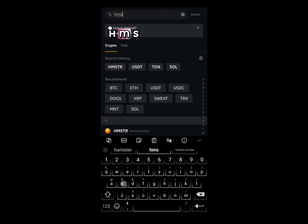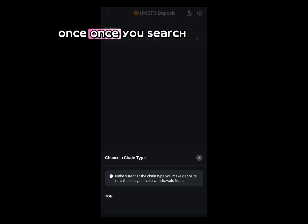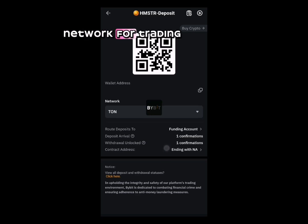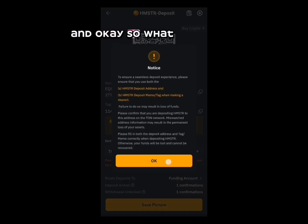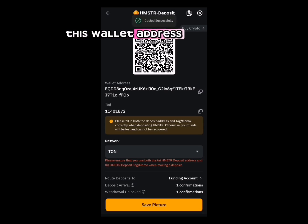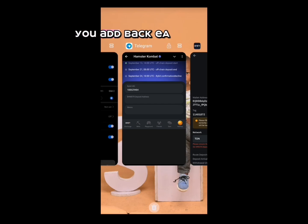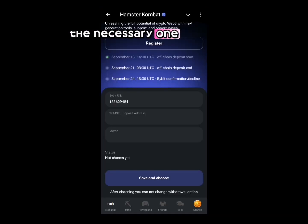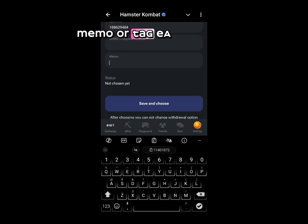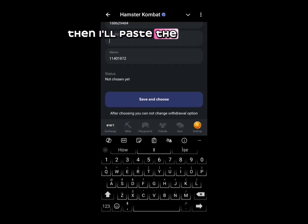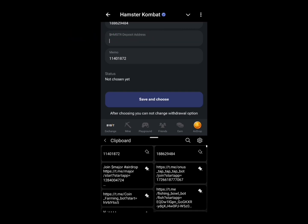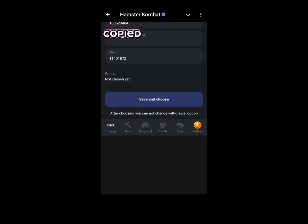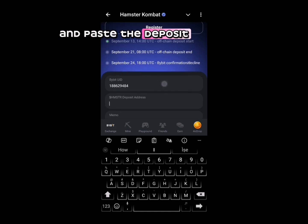Once you click on 'Deposit Crypto,' search for HMSTR. Select the TON network as the trading network. Copy the wallet address shown, head back, and paste it. Then paste your memo or tag, followed by the deposit address in the appropriate fields.